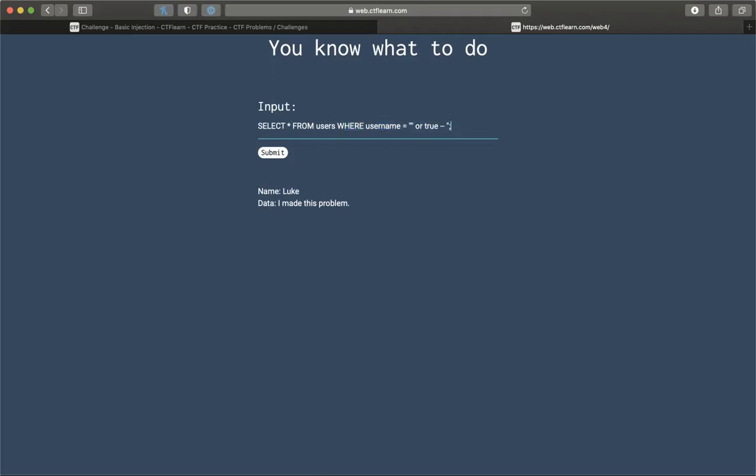This is where they're going to put our input. It's going to go right between here.